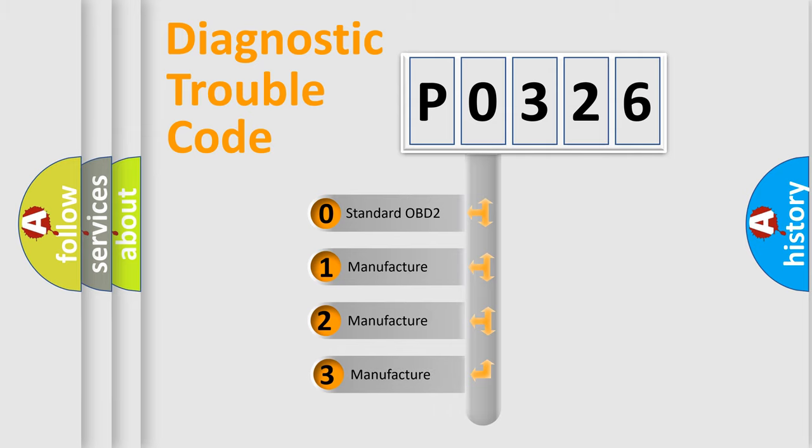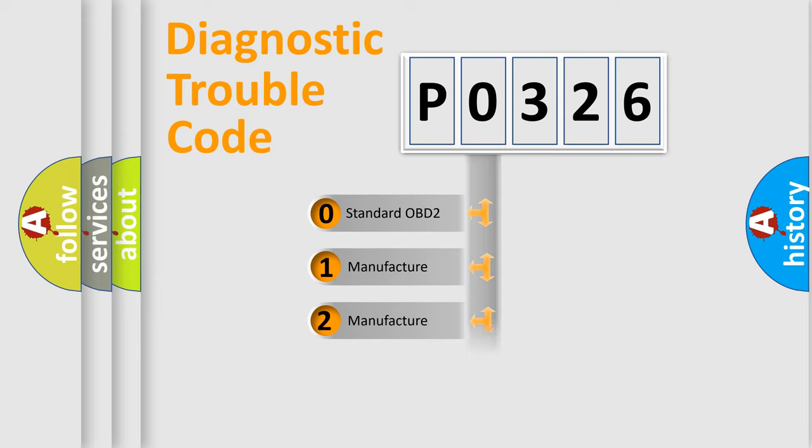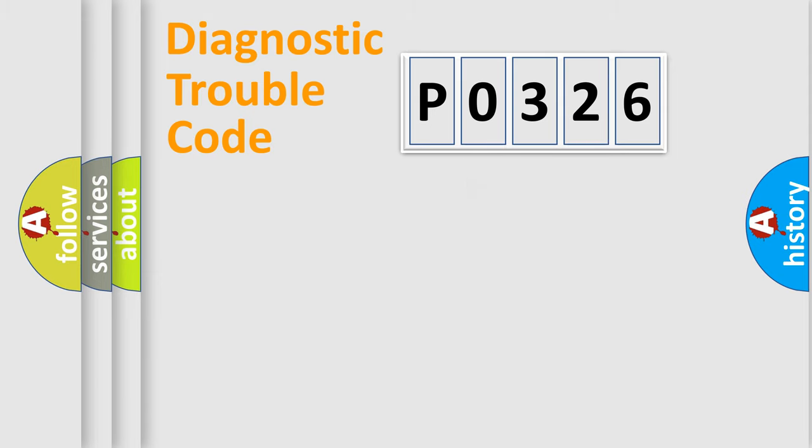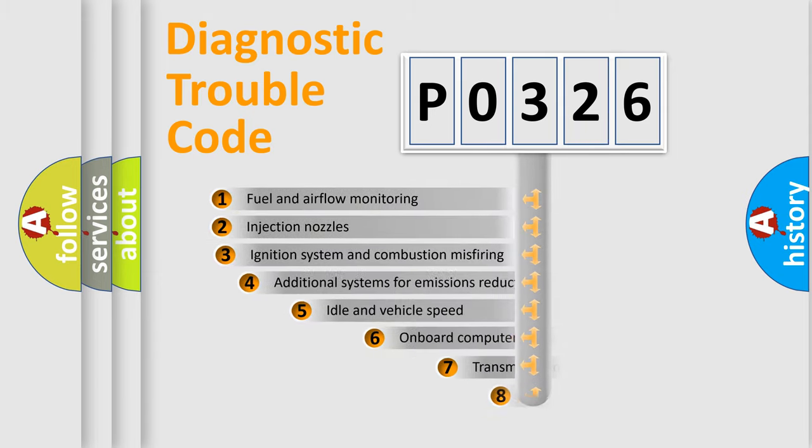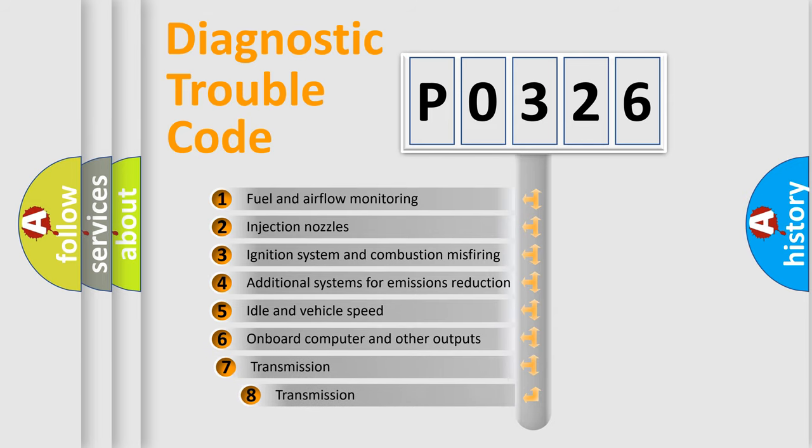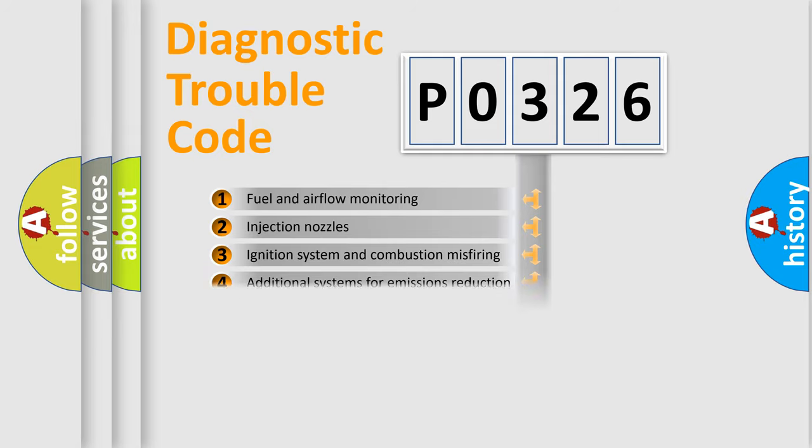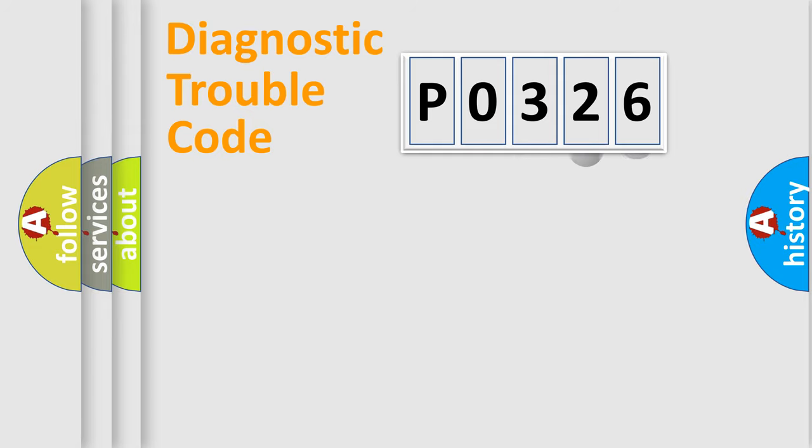If the second character is expressed as zero, it is a standardized error. In the case of numbers 1, 2, or 3, it is a more prestigious expression of the car-specific error. The third character specifies a subset of errors. The distribution shown is valid only for the standardized DTC code.